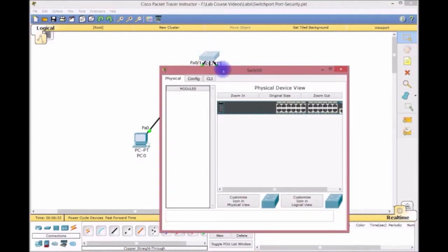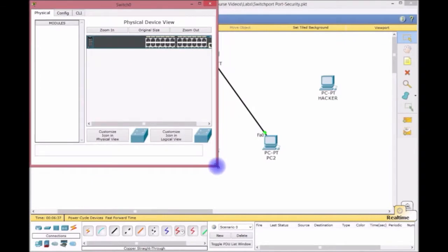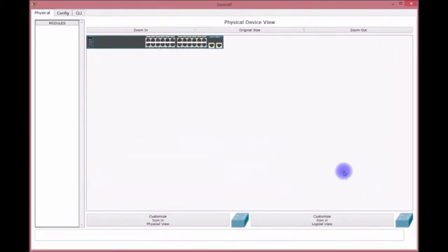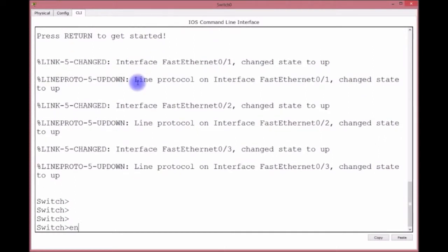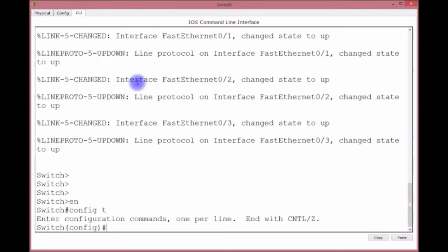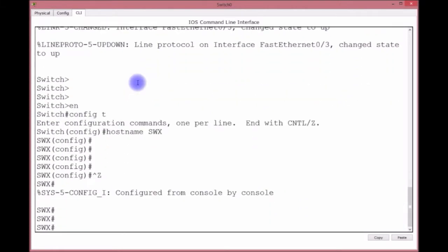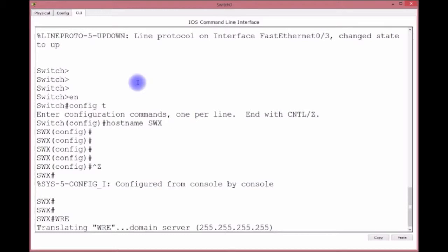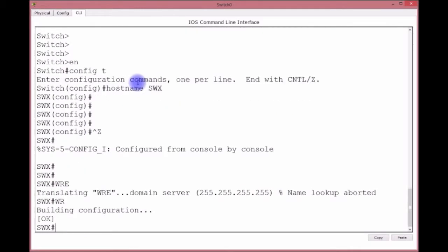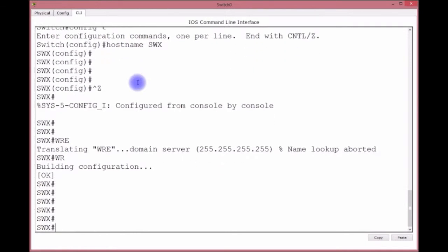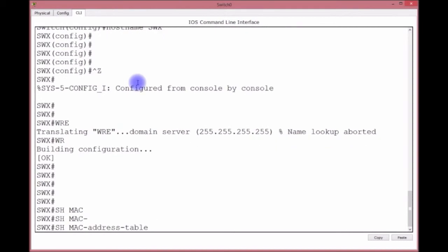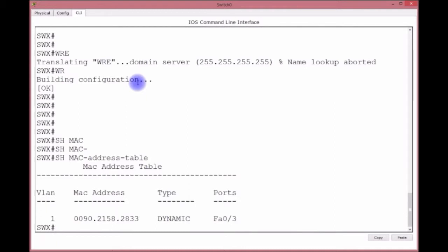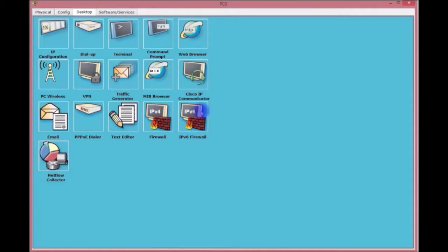Alright, so we're going to go to the switch. We're going to name it - why not? Config t, hostname SWX, switch X. Okay, WR. What we're going to do is look at the MAC address - show MAC address table.